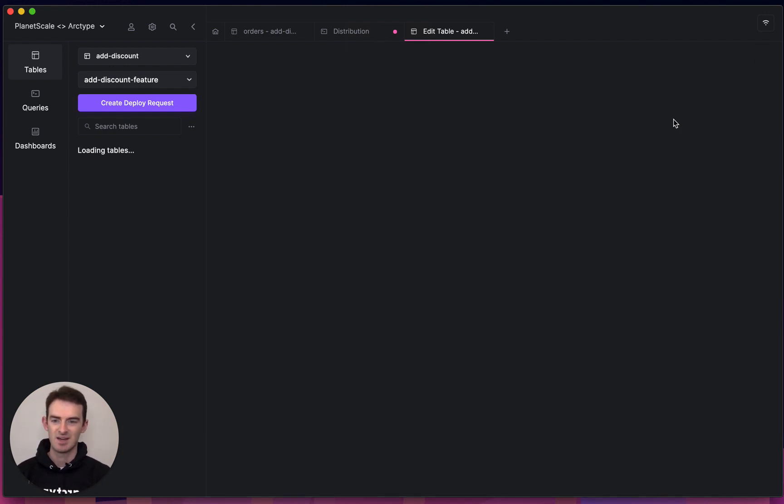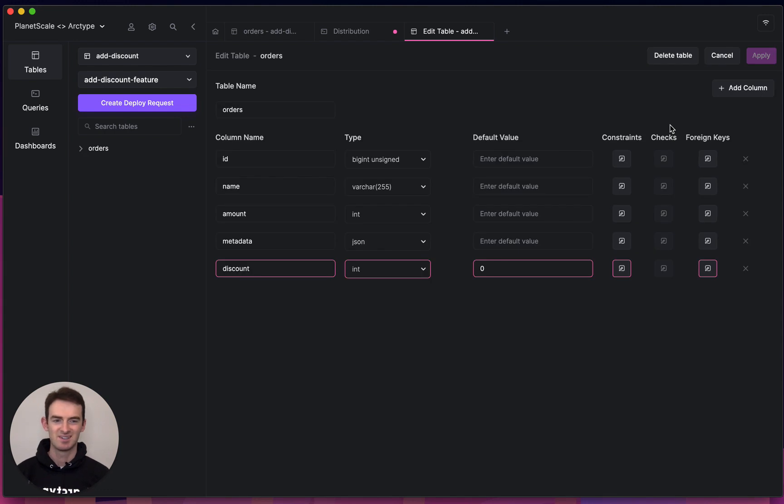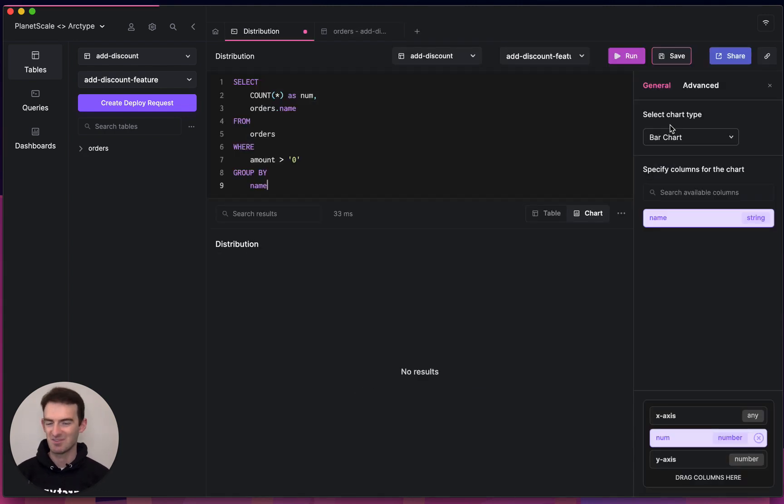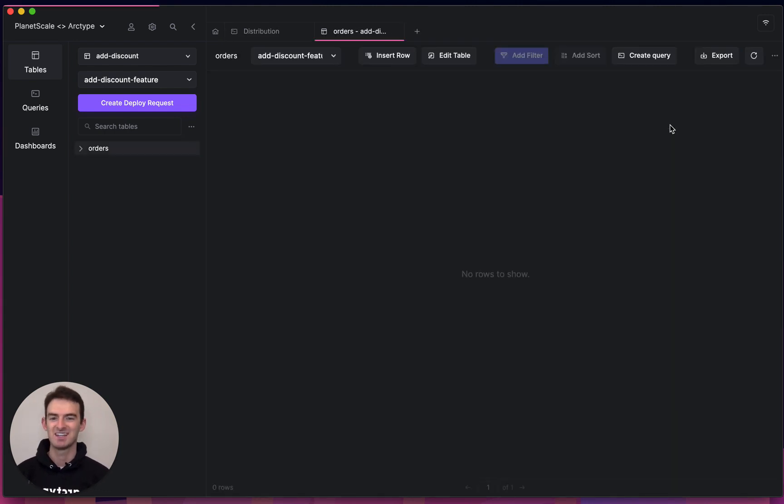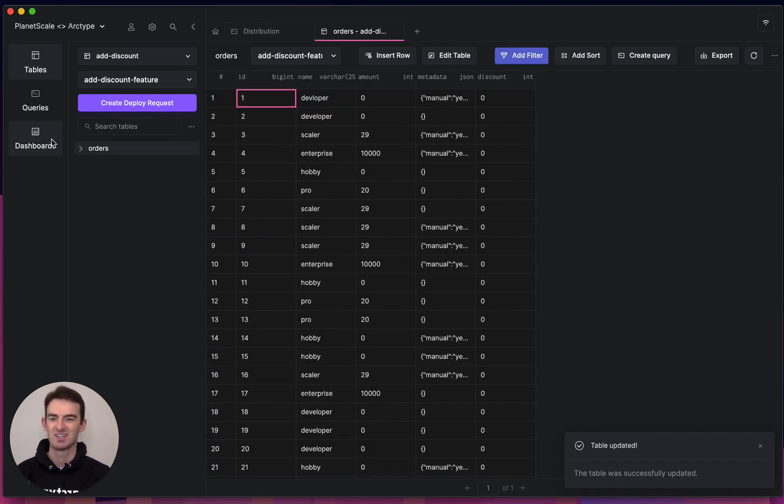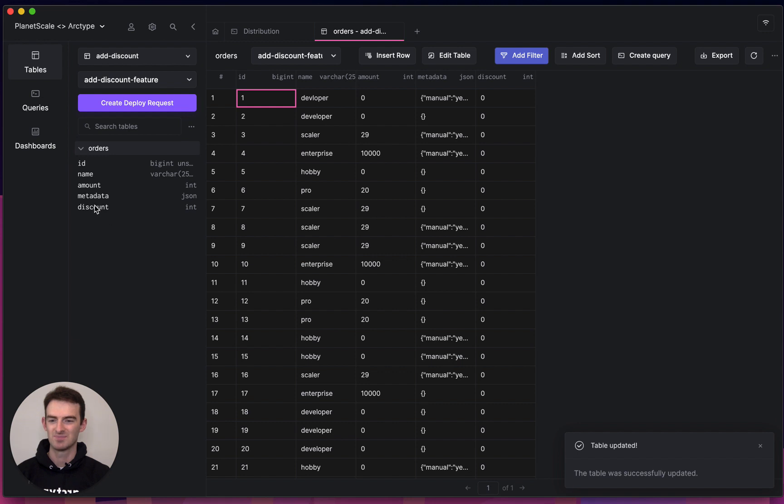Now I can just press apply and I've made my first DDL change on a PlanetScale branch. You can see the column right there.